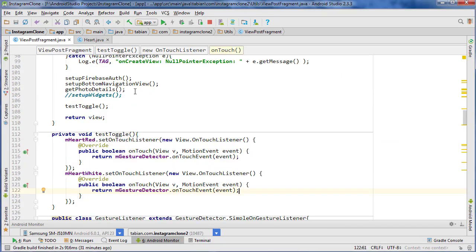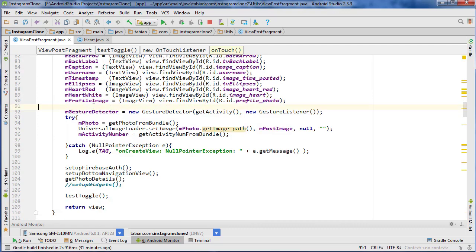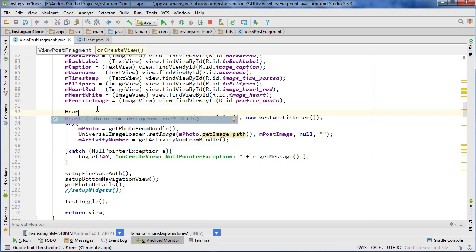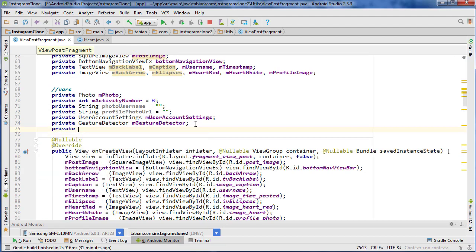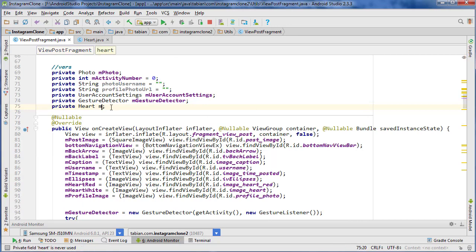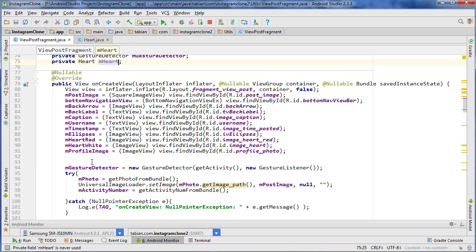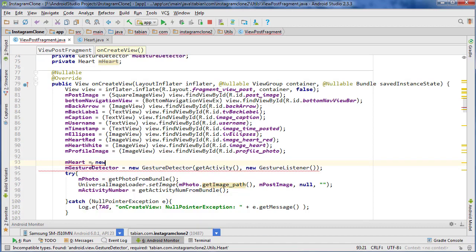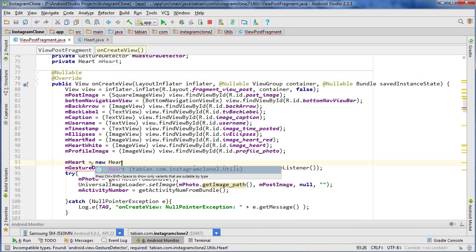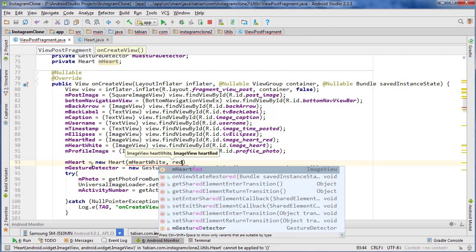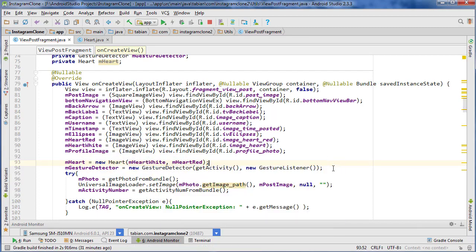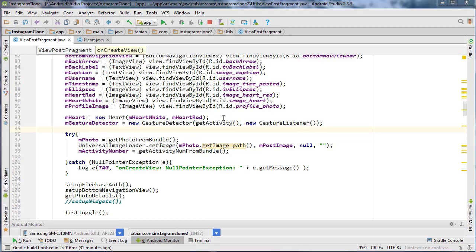Now let's go into ViewPostFragment and go up to the very top in onCreate. Just before we create our OnGestureListener, we're going to create our Heart object. Actually, I'm going to create a global Heart object — so go up to variables and add private Heart mHeart. Then go down into onCreate and do mHeart equals new Heart, passing our white heart first and then the red heart. And there's our Heart constructor.